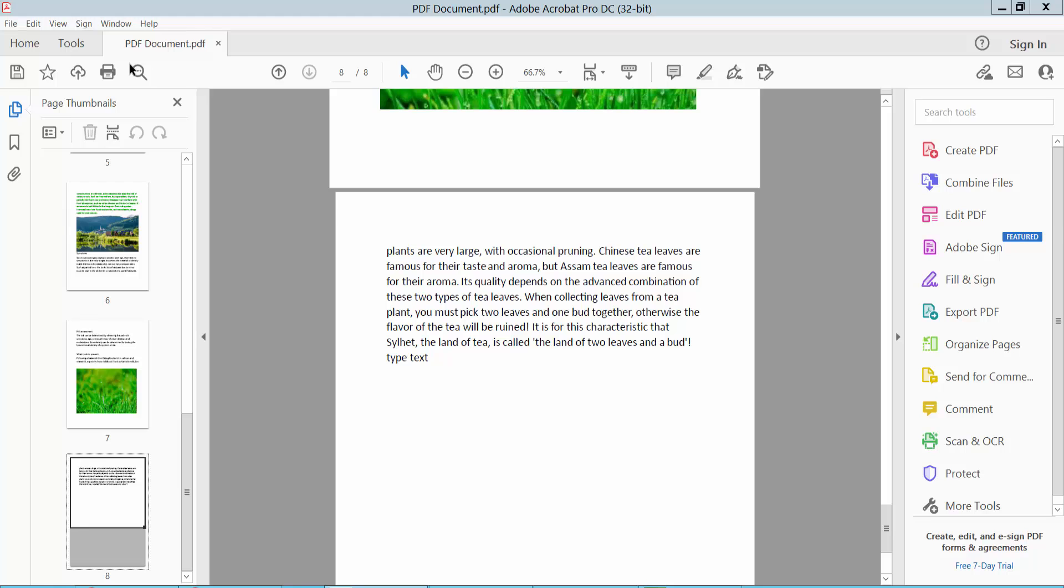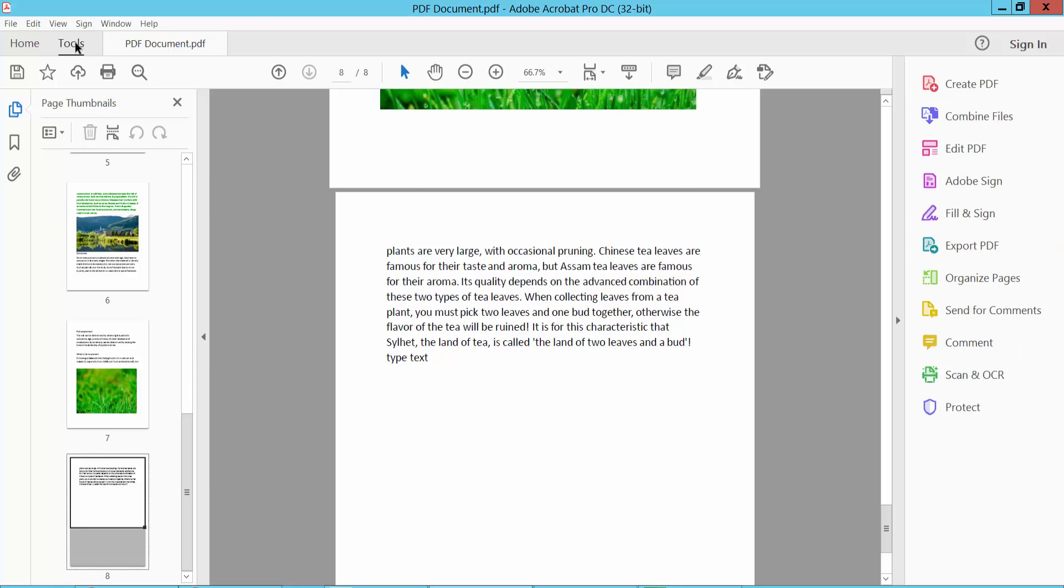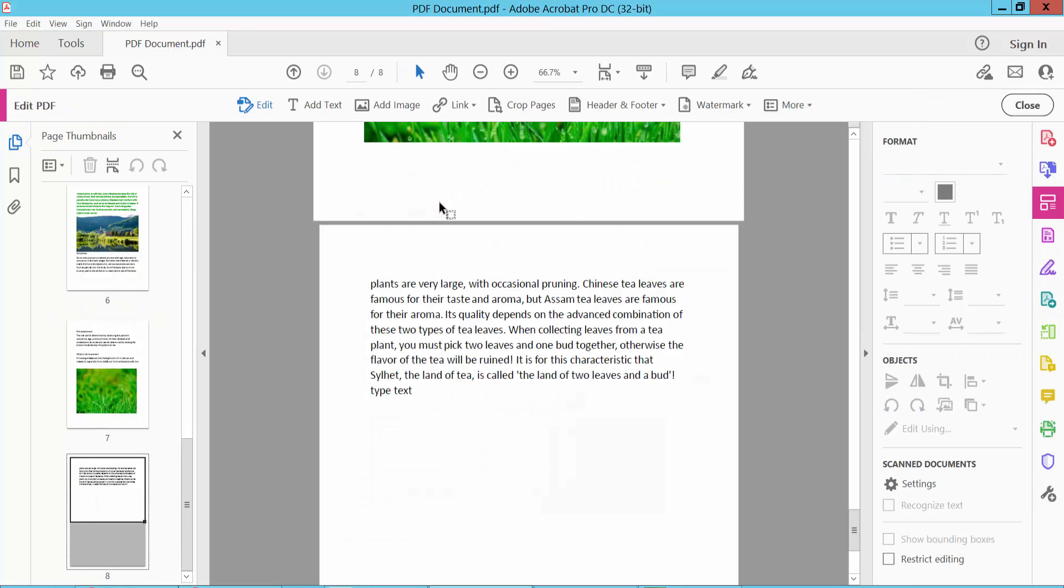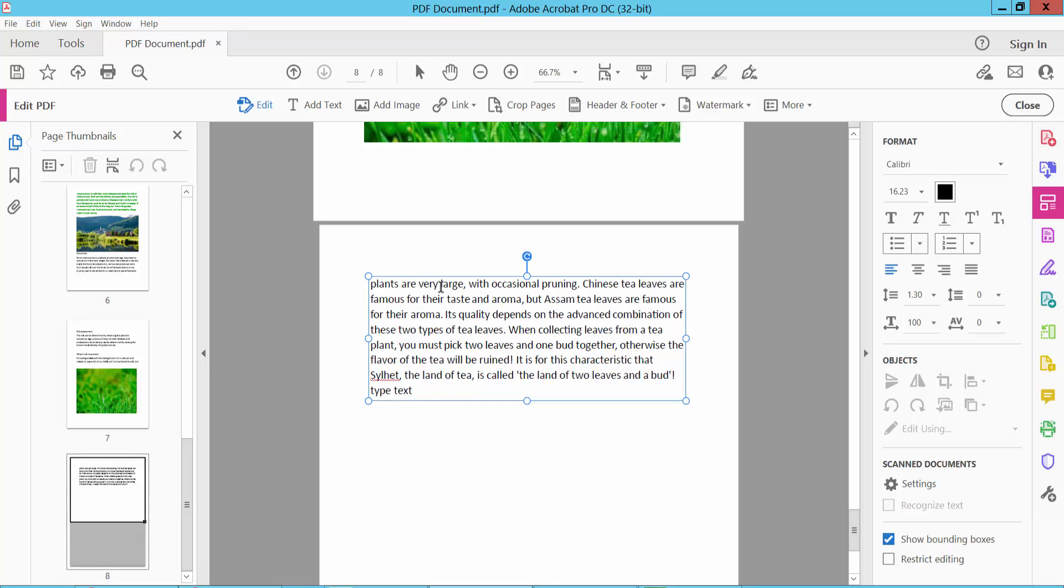Select the Edit PDF option. I will move this text. Click on this text. You can see the text box bounding box is already showing. Click on this border option.